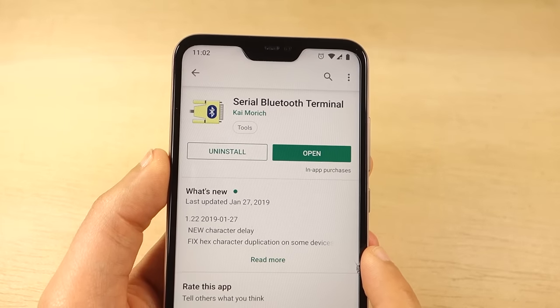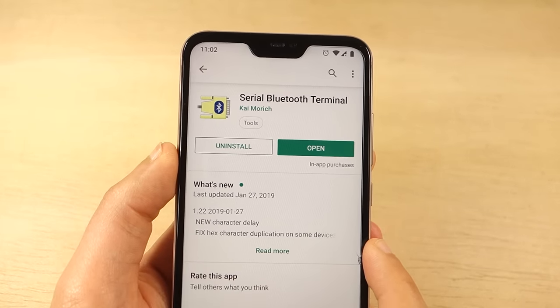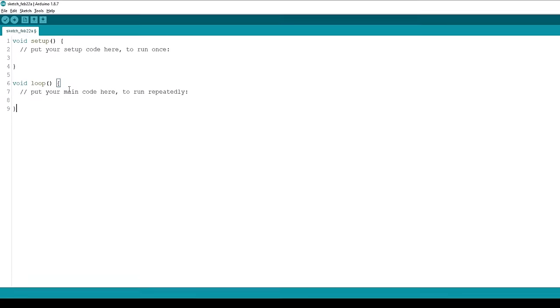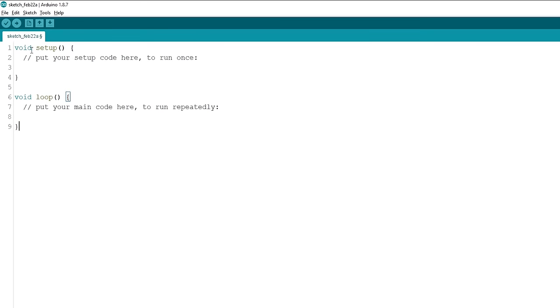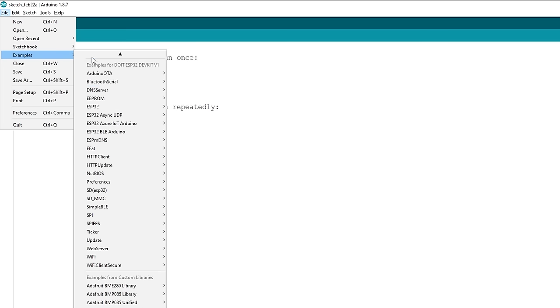After installing the application, open your Arduino IDE and go to File, Examples, Bluetooth Serial and open the Serial2SerialBT Sketch.